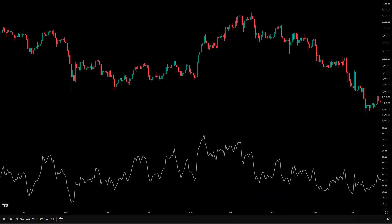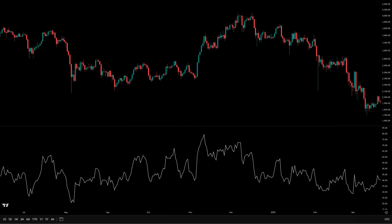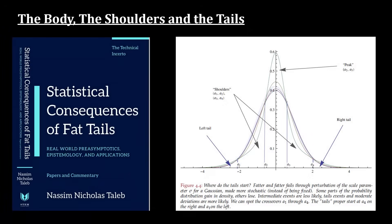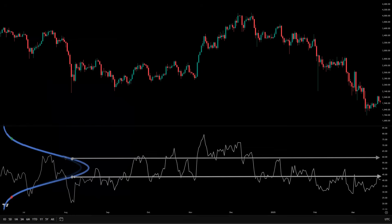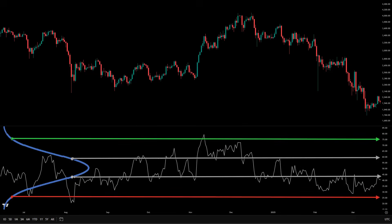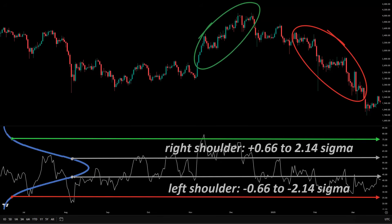Let's define what these zones actually are, and I'll keep this in plain English. You can think of RSI movement the way you'd think of any distribution. The most stuff is normal, some stuff is trend, and some stuff is rare. Those three regions are the body, the shoulders, and the tails — a structure that comes from Nassim Taleb's work. The body is the middle — that's normal chop. Price rotates and pullbacks are usually controlled there, statistically within roughly plus or minus 0.66 sigma around the middle. The shoulders sit outside the body — that's where real directional trend tends to live, from roughly plus or minus 0.66 sigma out toward about plus or minus 2.14 sigma.